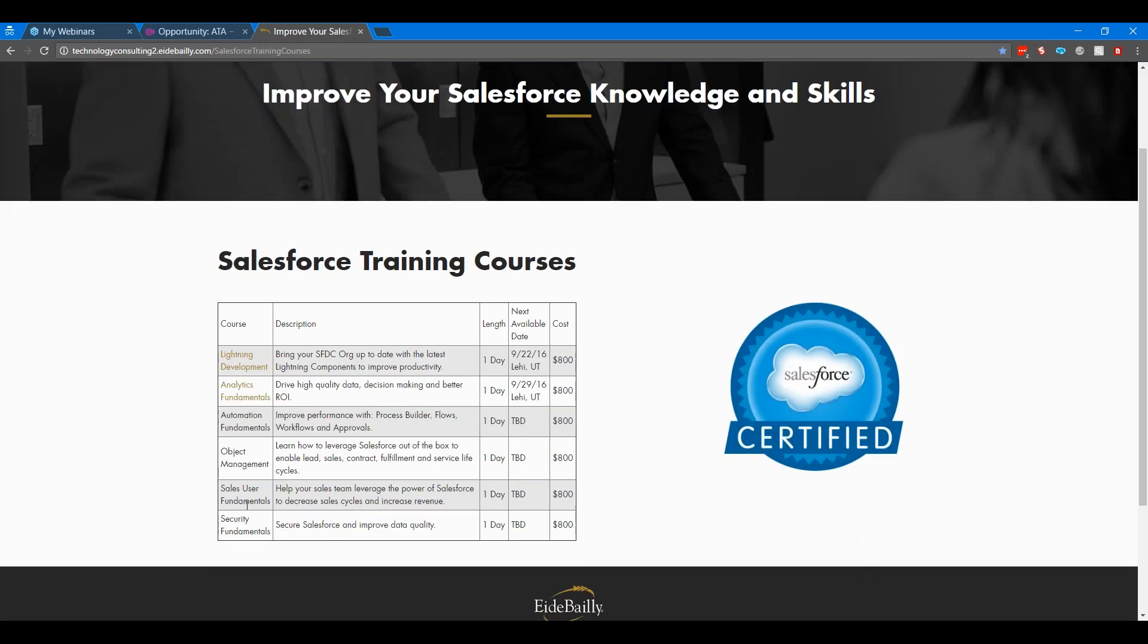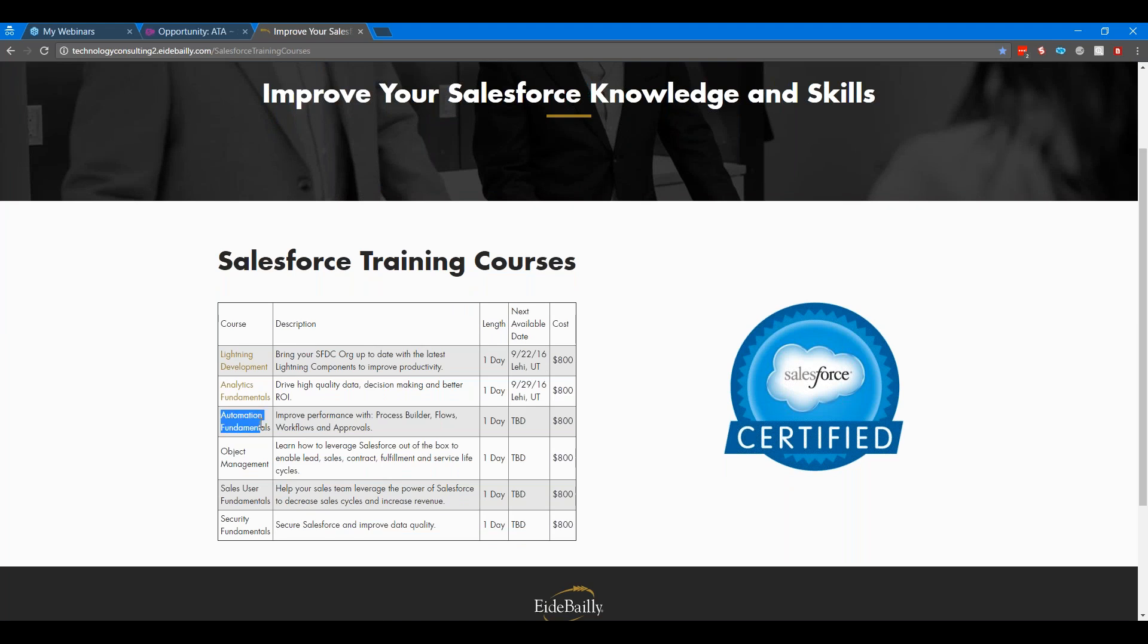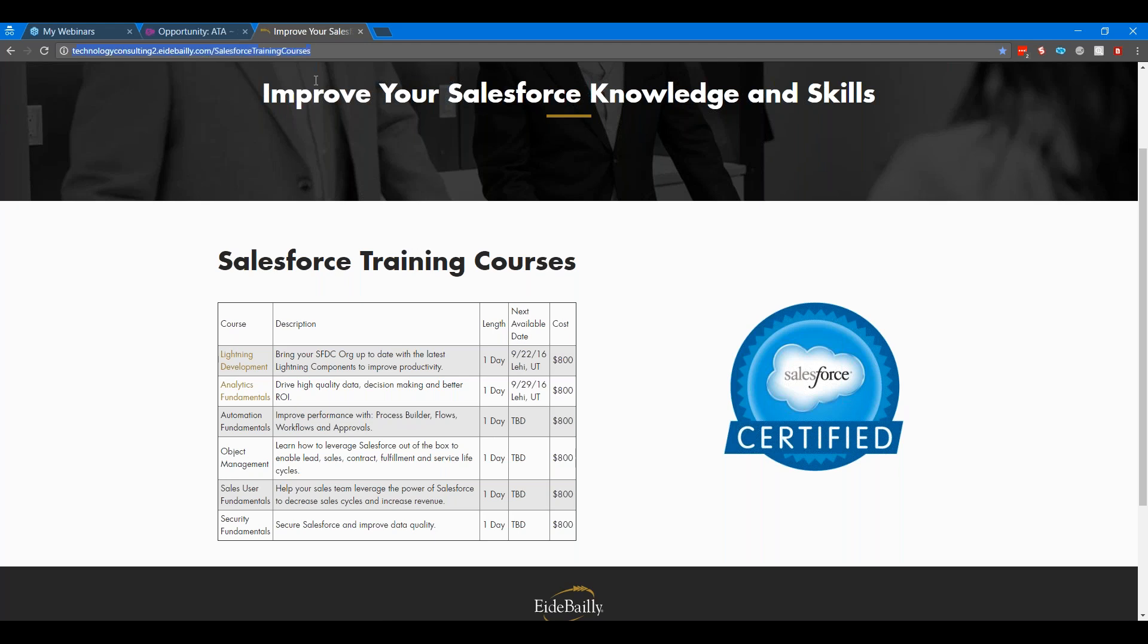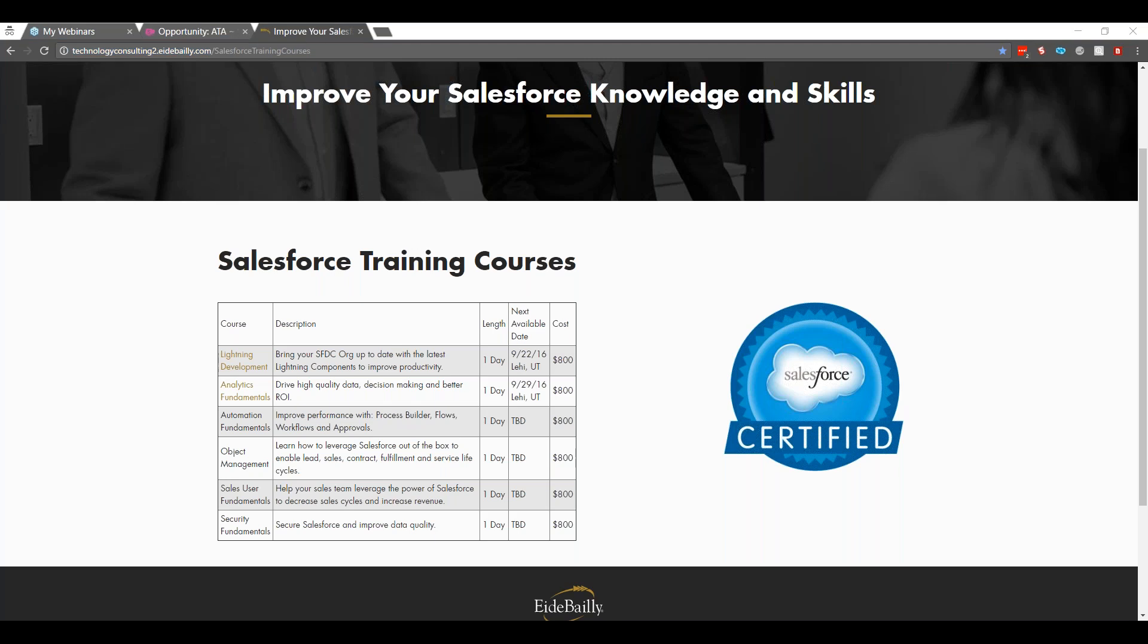As well as you can see, we have a number of other courses that we're building. We've got automation training, object management training, security training, analytics and reporting information. We've got some, and we'll have new courses that are going to be coming into this list very soon as well. The URL is technologyconsulting2.idvailey.com slash salesforce training courses. And I'll paste this into the comments of our session today so you can grab that.